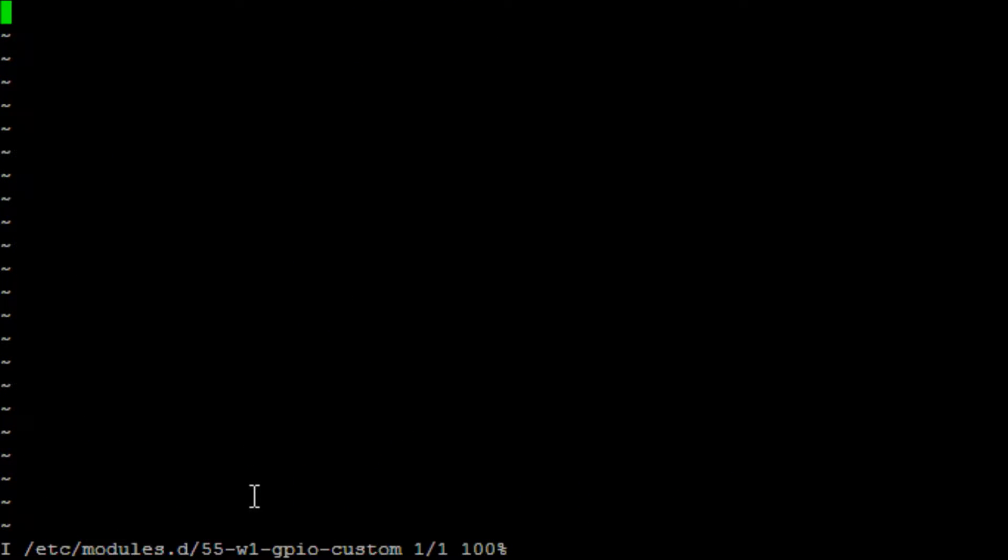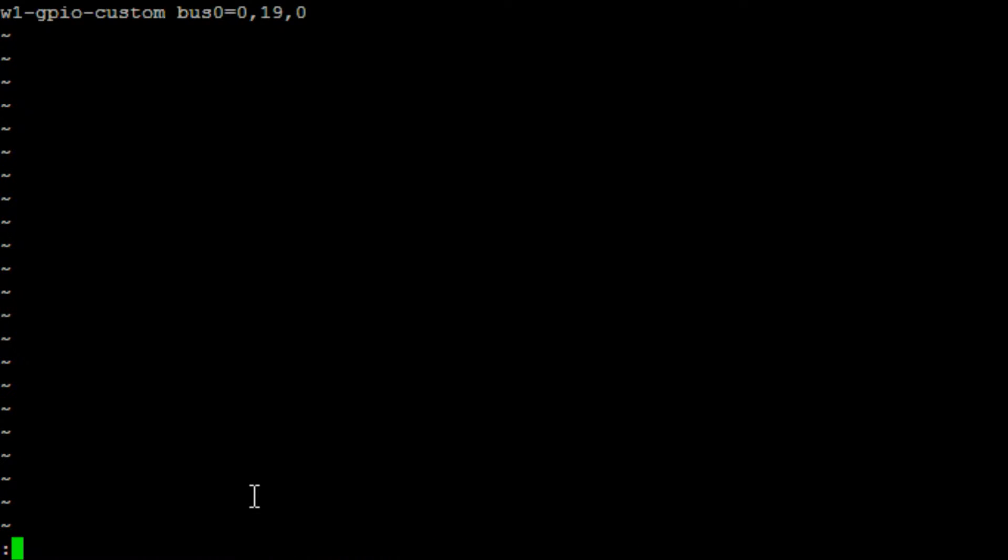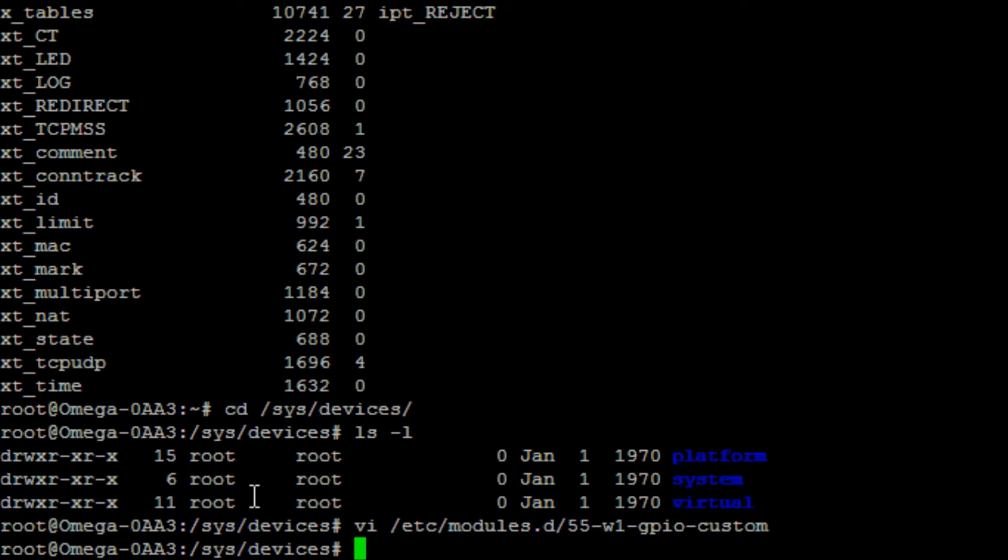Which is in slash etc slash modules dot d slash 55 dash w1 dash GPIO dash custom. And you want to put in the line w1 hyphen GPIO hyphen custom space bus 0 equals 0 comma. Now I'm afraid I don't know what all these mean except for this number 19, which is the port which we plugged the temperature sensor into. As I say I tried that with 0 earlier because I wanted to use GPIO port 0 and it didn't work. But for the moment as I say I'll just use 19. So I'm going to save that.